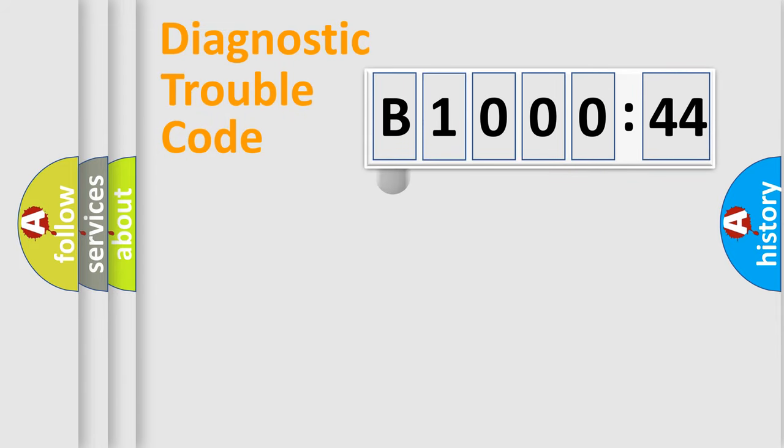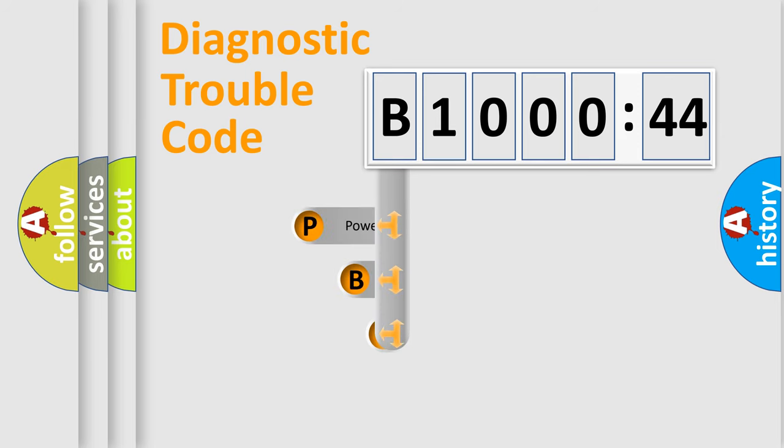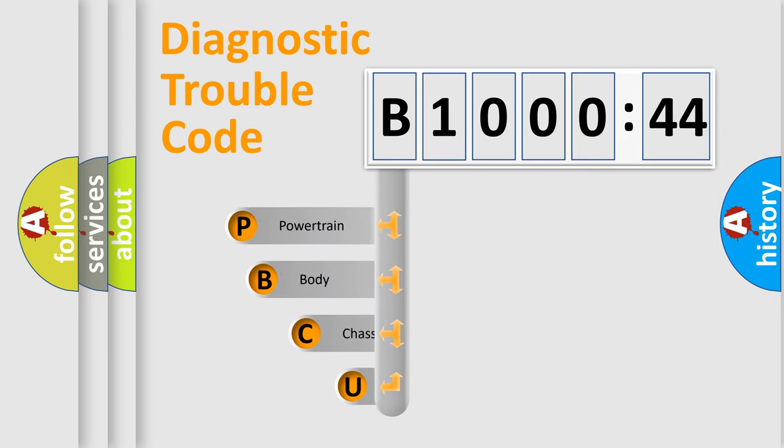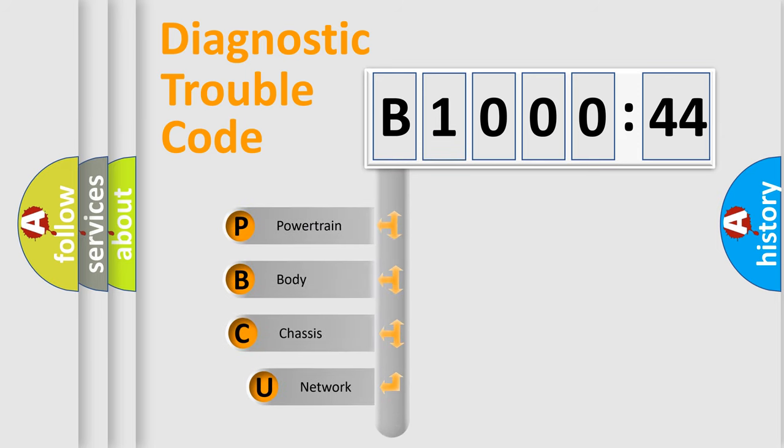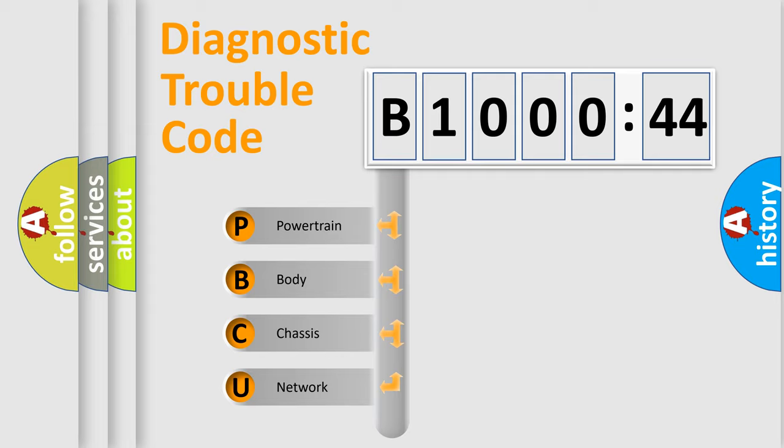First, let's look at the history of diagnostic fault code composition according to the OBD2 protocol, which is unified for all automakers since 2000. We divide the electric system of automobile into four basic units.